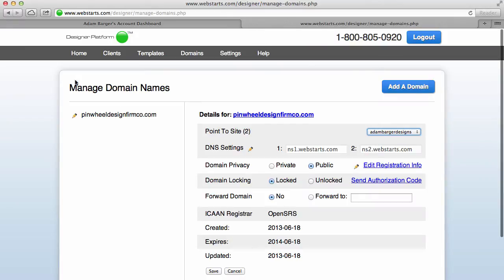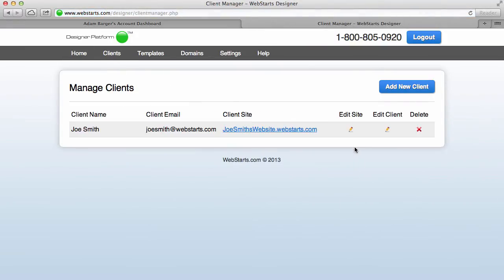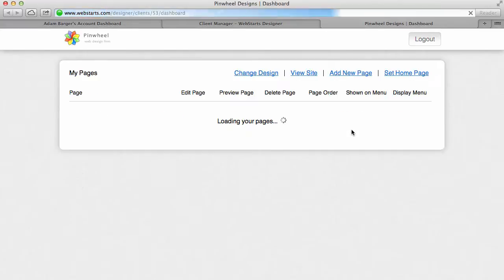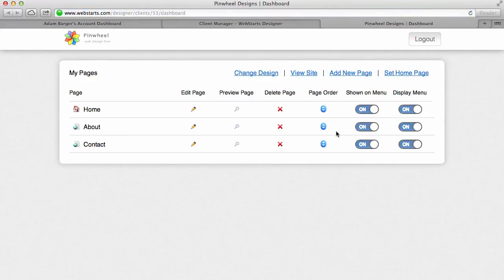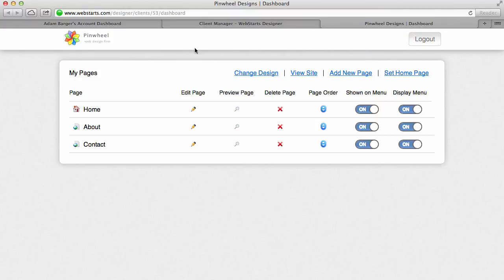Now I can edit my client site just by clicking here, and now I'm logged in and I'm seeing the same view that my client will see if I provide him with the username and password and the link for him to log in and make changes to his own site. Now something that's important to notice is that your client will never see webstarts.com.